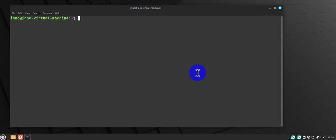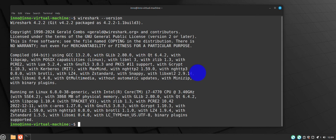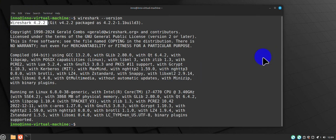Now that we have Wireshark installed, we can check the version. We can see a wireshark version, and that should show you the version of Wireshark that you are running or installed.